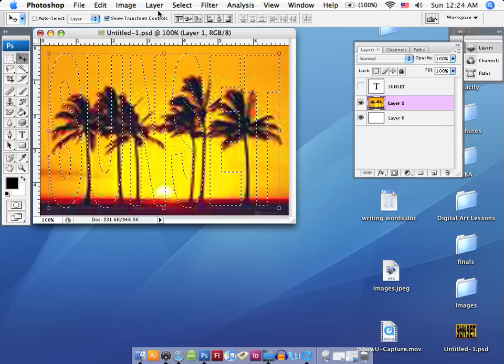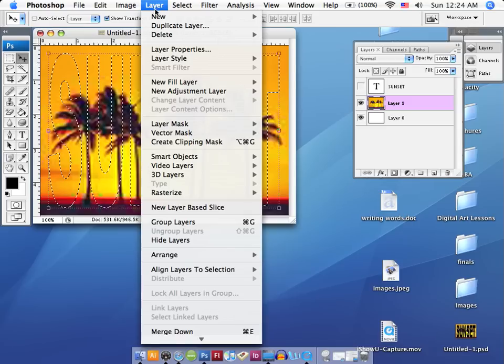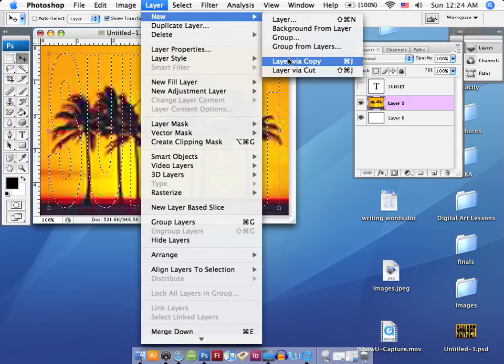So, let's go to the layer menu, and we're going to scroll down just here to new, and then over to layer via copy.